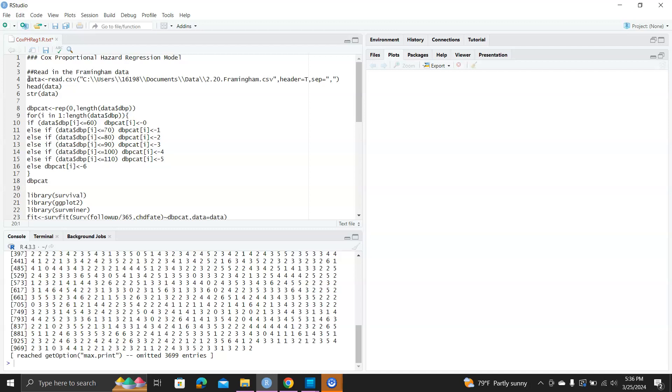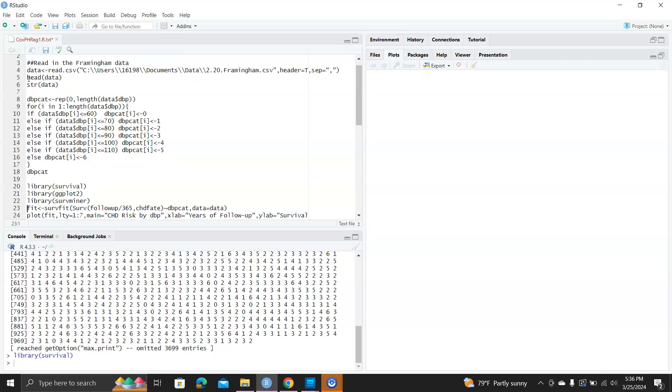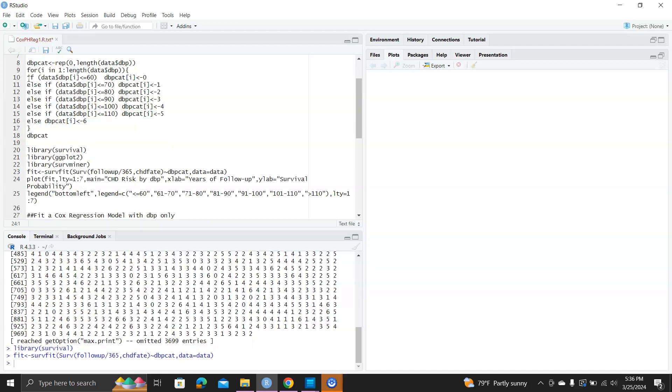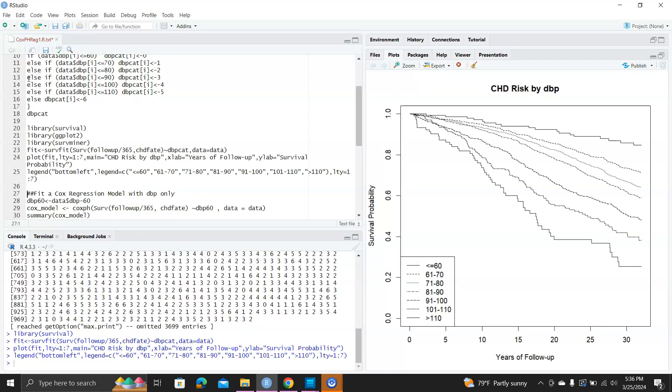We can load the library survival and then do a couple of Kaplan-Meier curves. Here we divide the follow-up by 365 because the unit of follow-up is in days. Now we convert it into years. You can see the CHD rates by DBP. The higher the DBP at baseline will have a lower survival rate. This is almost like a dose response relationship, indicating there might be a strong relationship between DBP and the CHD risk.